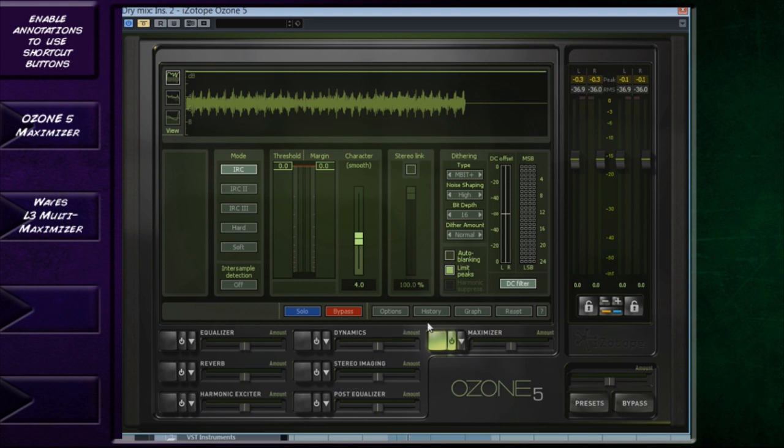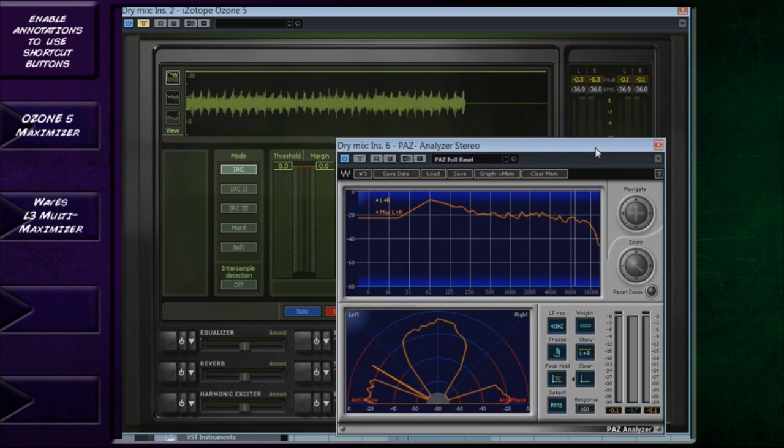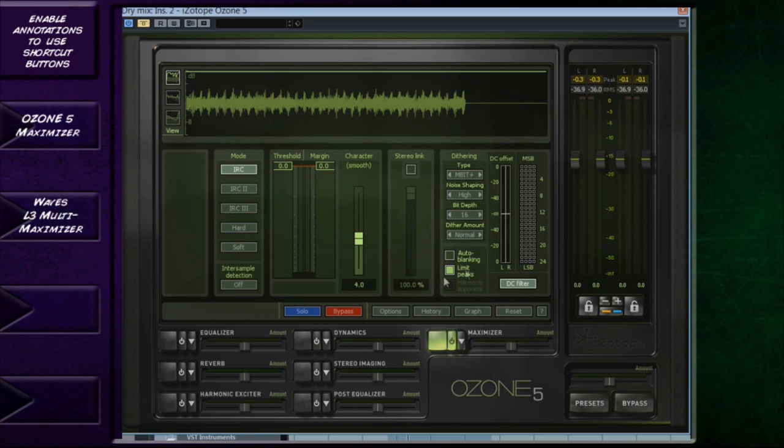So we've boosted it a couple of dB already, as we can see. At the moment, we've got it up to I think minus 11, something like that. We're going to now boost it just a little bit more. A quick tour of what the Maximizer here does: you've got different release modes. This is really down to personal taste. You would play it through and see which one you wanted to use.